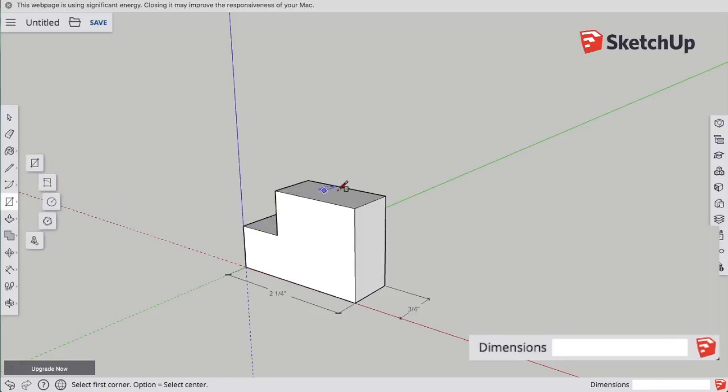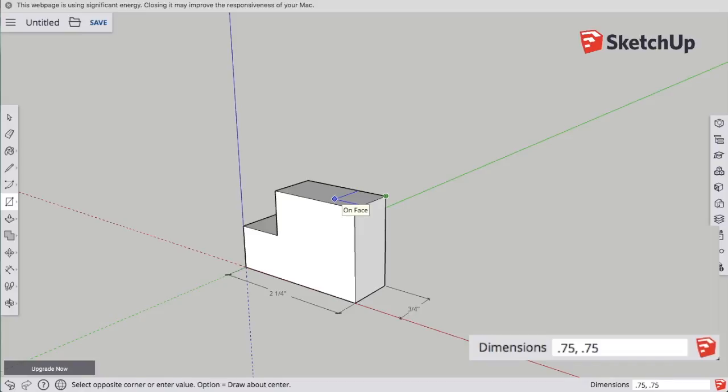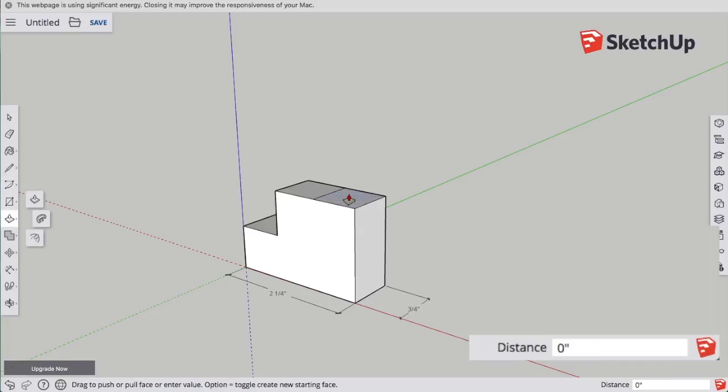Now, I need to do the other cutout, which is another 3⁄4 by 3⁄4 inch cutout. I'm going to type 0.75, comma, 0.75, hit enter, and it will finish for the second corner of the rectangle for me.